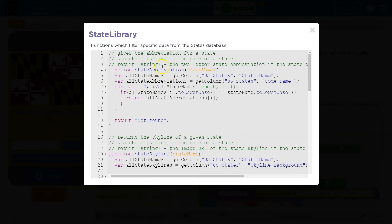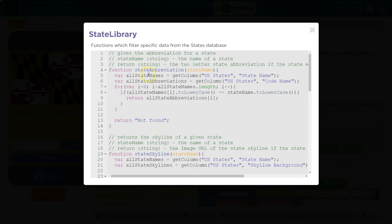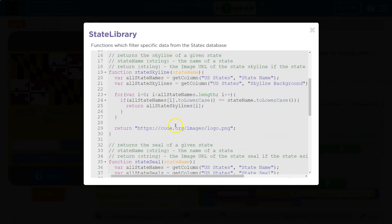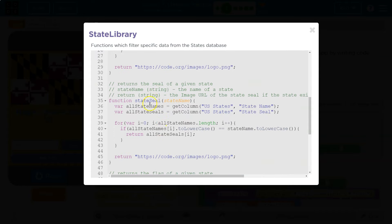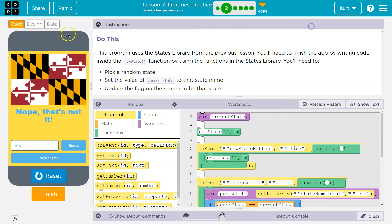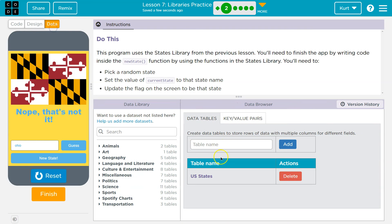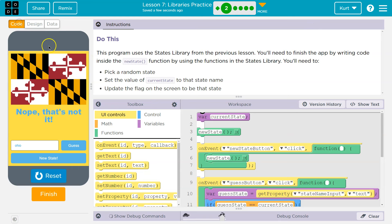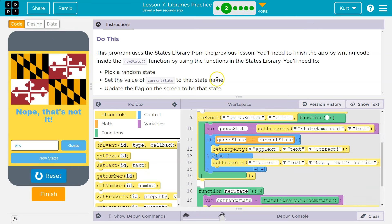So if I look at this, what does this library do? It's imported code, right? It's someone else's program. These functions just sit here, and we can use them. Like, hey, I want a state abbreviation. Hey, I really need to get this state skyline picture or state seal. And here's the code that will do that, right? And what this code does is it's making use of the data tables that code.org provides. But this is how the real libraries function.